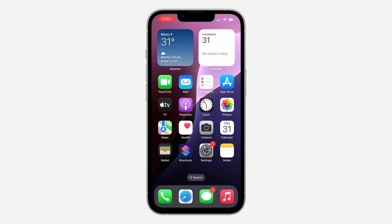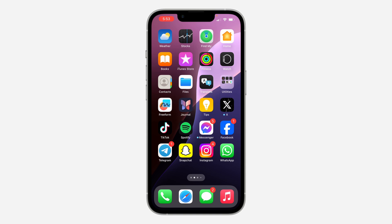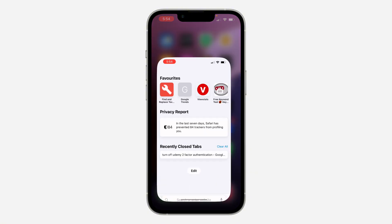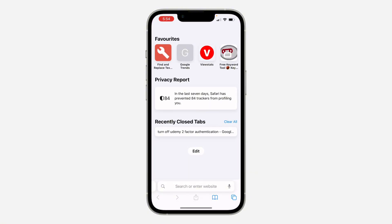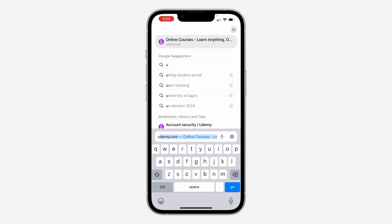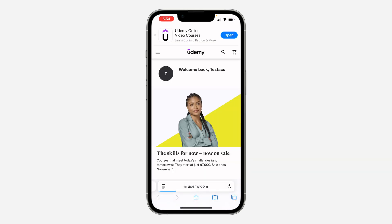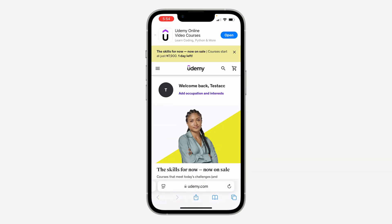It will send the code to your email anytime you try to log in. If you don't want it to send the code and just want to log in with your email and password, let me show you how to turn off multi-factor authentication. Open up your browser and search for udemy.com — you can't do it with the Udemy app.